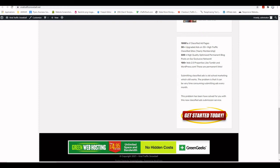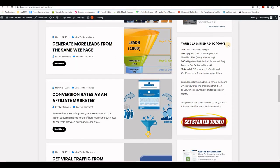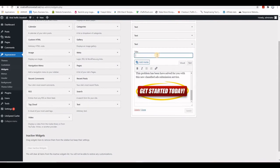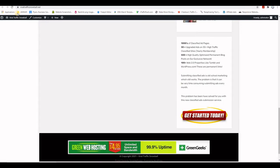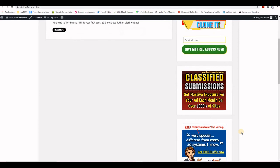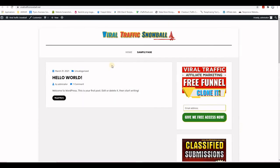I also add a title for this widget — 'Your Classified Ad on Thousands of Websites' — copy it from the training site, paste it into the widget title field, and Save. After refreshing, the title appears. The sidebar is now looking great.